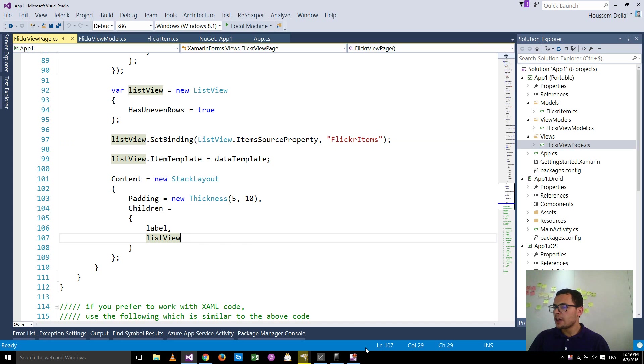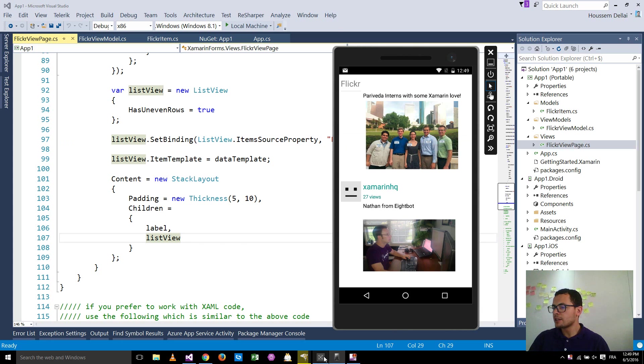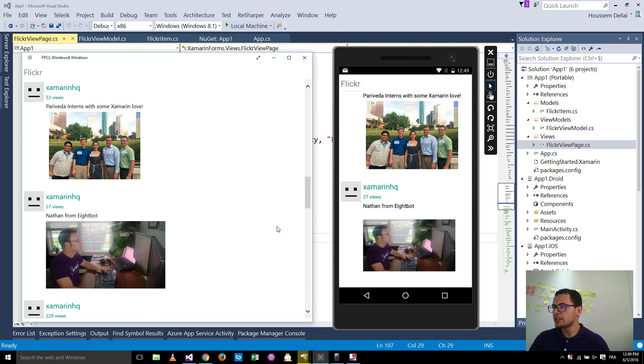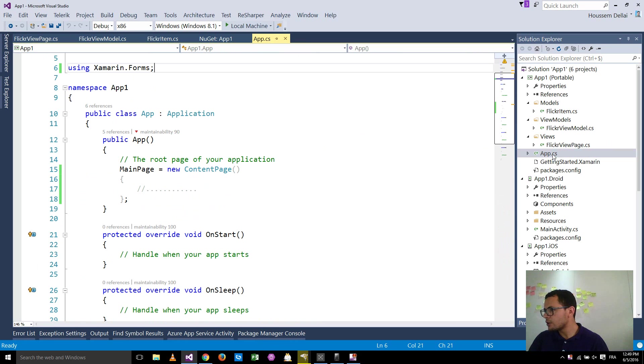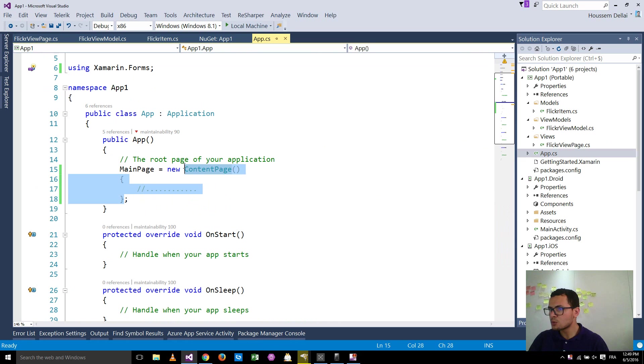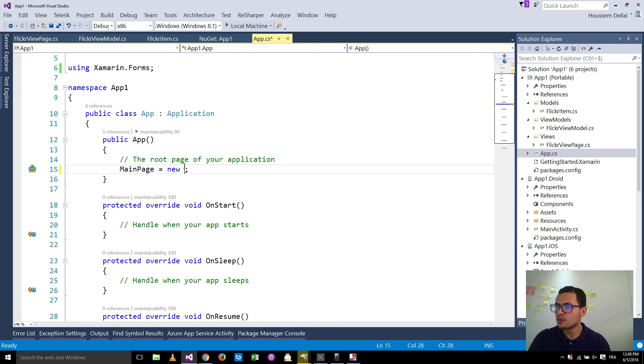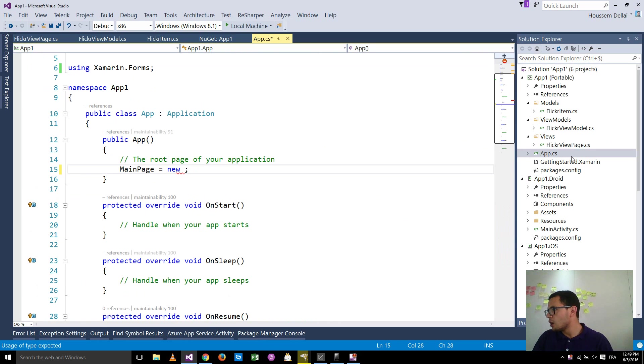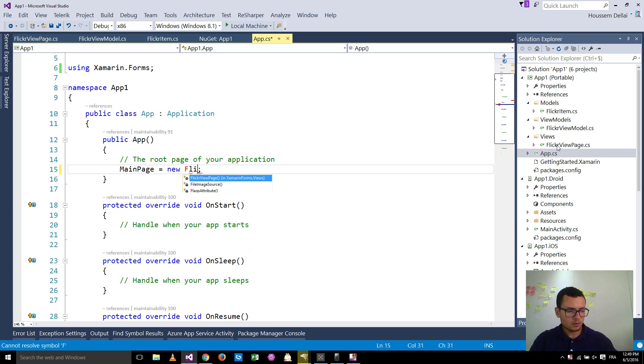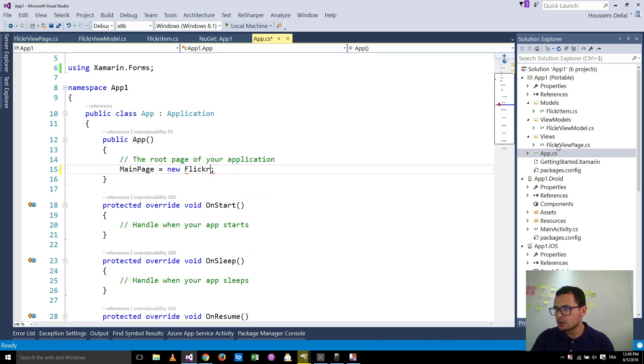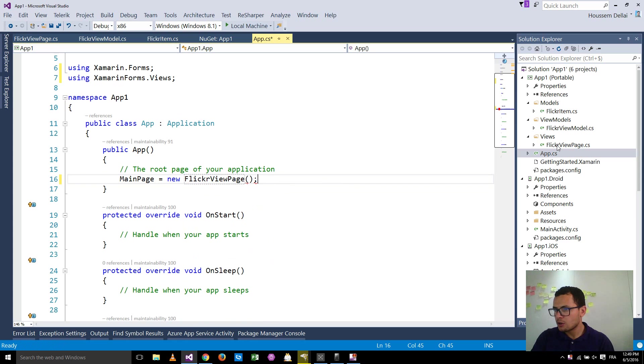So by doing that, we get this application. And just before that, we don't forget to change this one here from main page to be new Flickr view page.